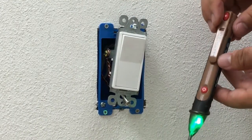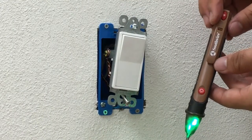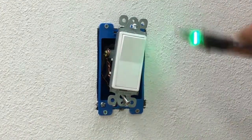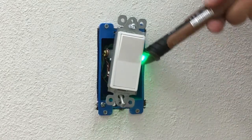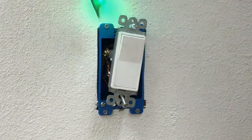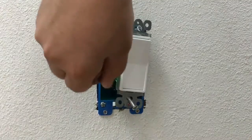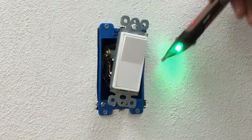Before removing the switch, make sure to use a voltage tester to check for power. If the voltage tester stays green, then you're safe to remove the switch.